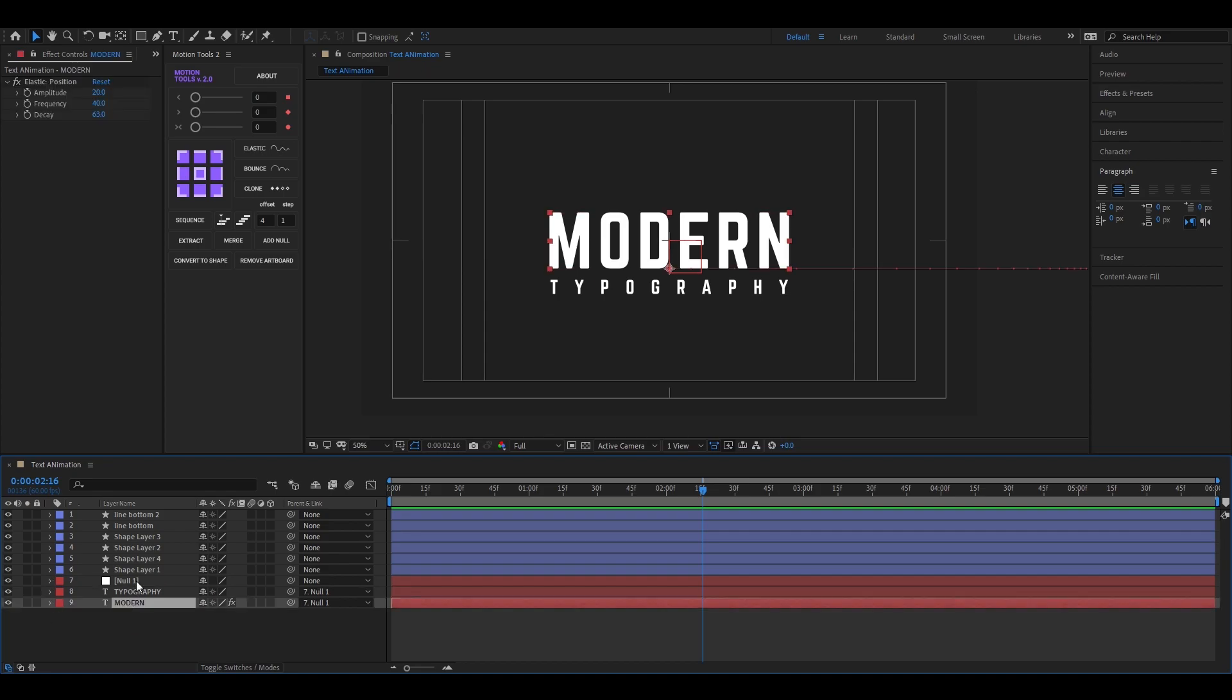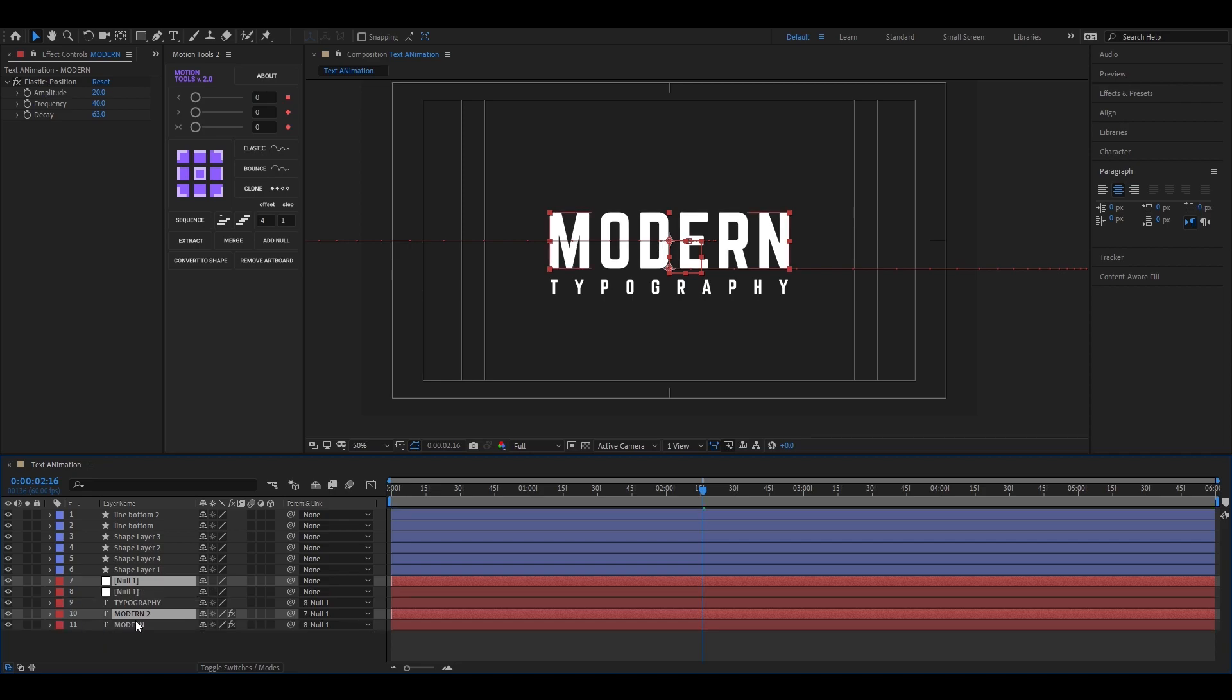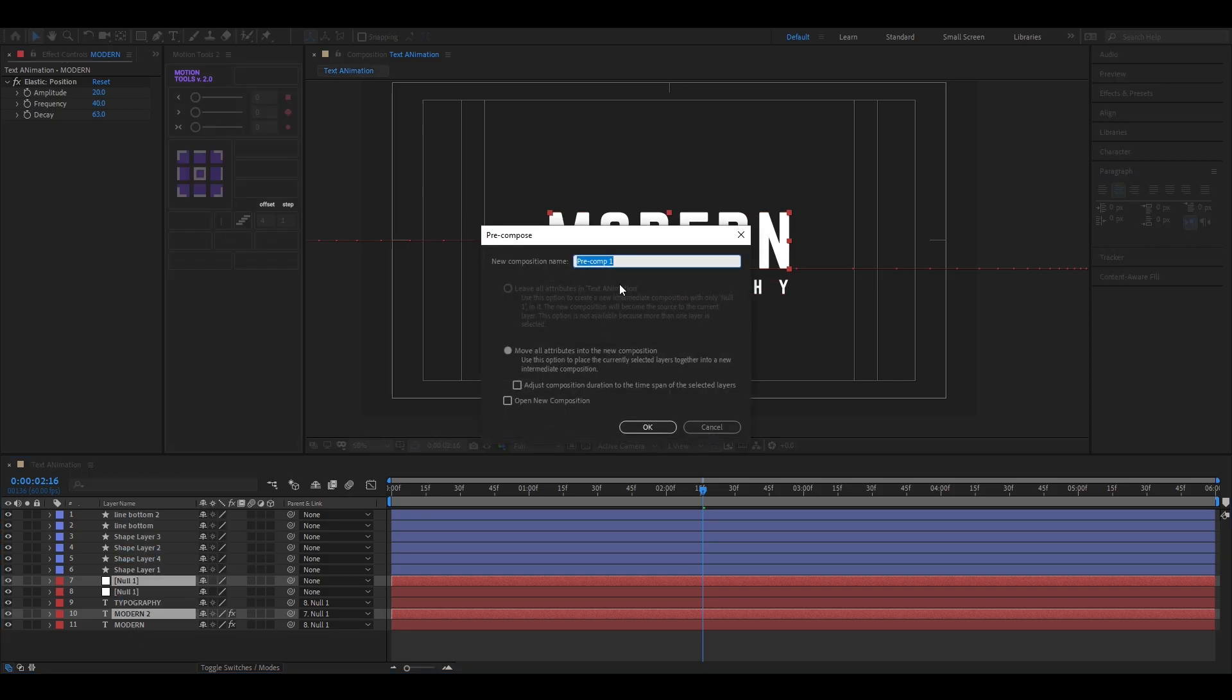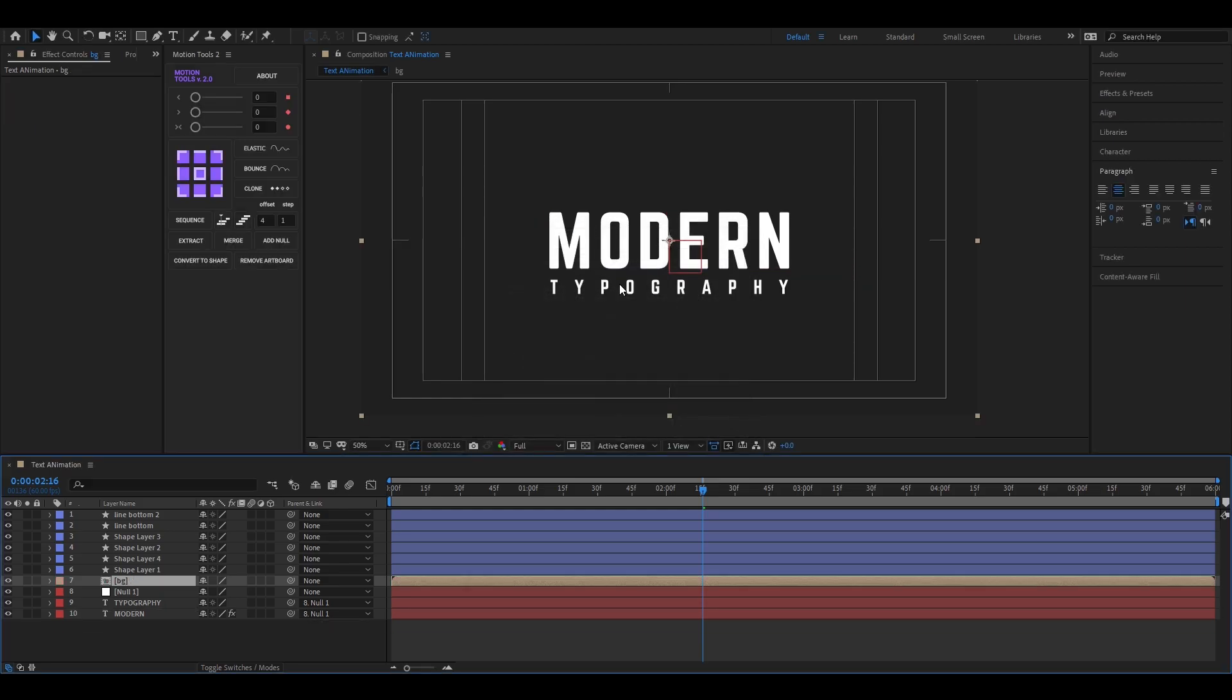Select these two layers and press CTRL plus D to duplicate it. Then right click and pre-compose these layers. Make sure you check move all attributes and name it whatever you want.